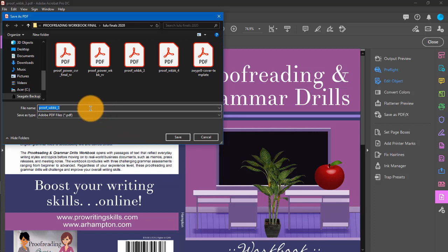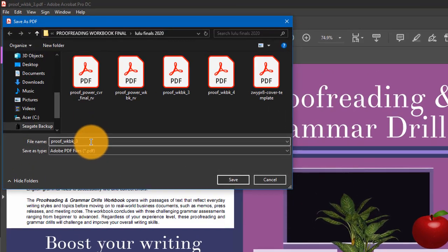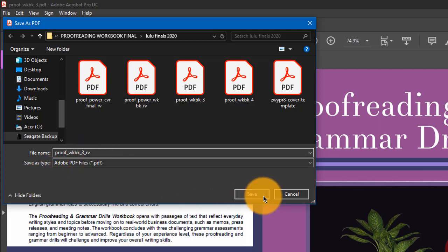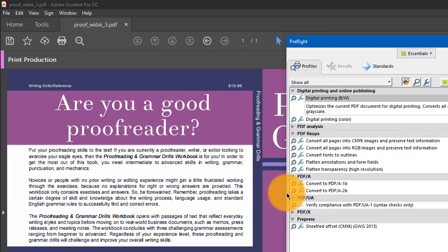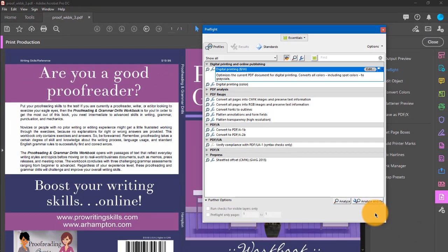Once you run a pre-flight, you cannot make any other changes. You need to name it something else like final, or I put in RV whenever I'm completely done with my files. Then you'll click save. Running a pre-flight analyze and fix means everything is good to go when this process finishes, and you should not have any problems with your PDF.